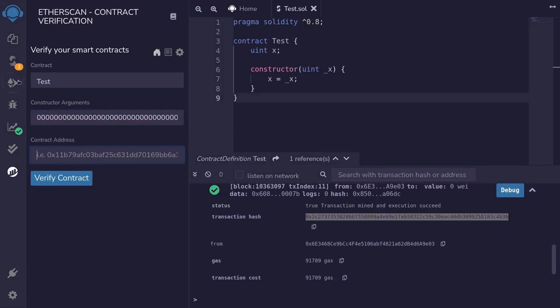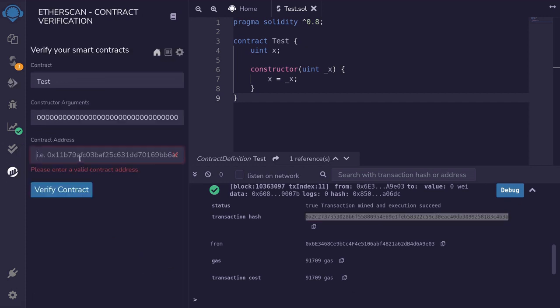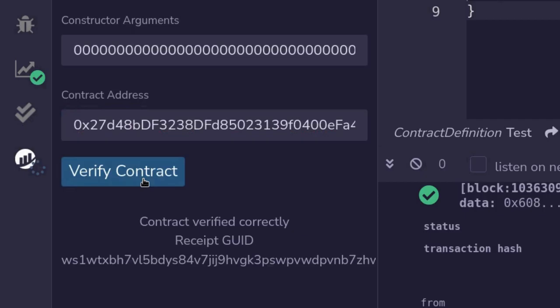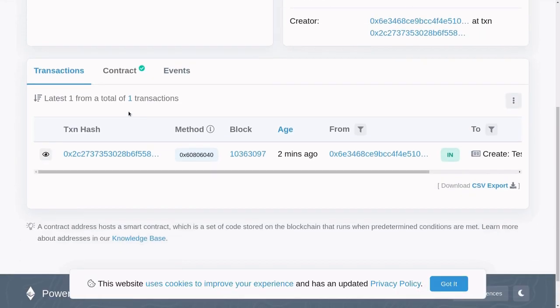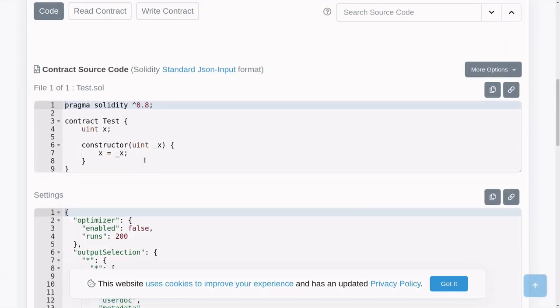Contract address — copy and paste. Verify contract. Check on Etherscan. And the contract is verified.